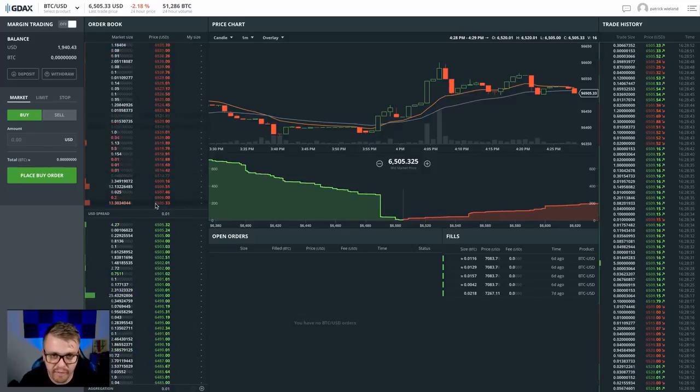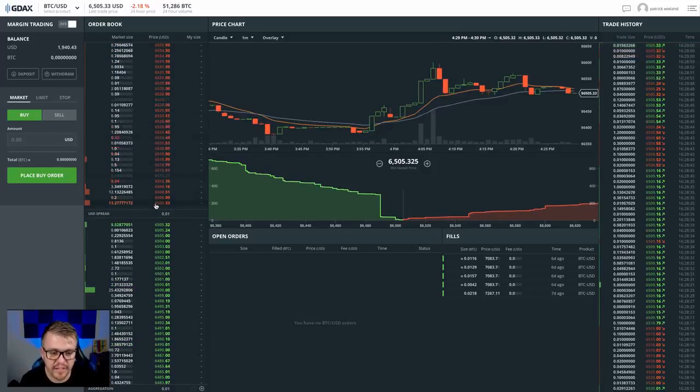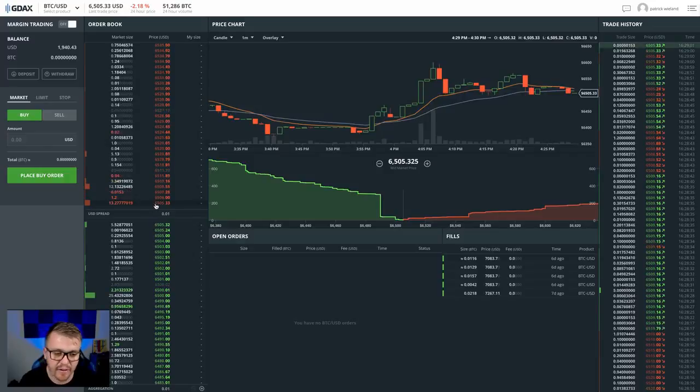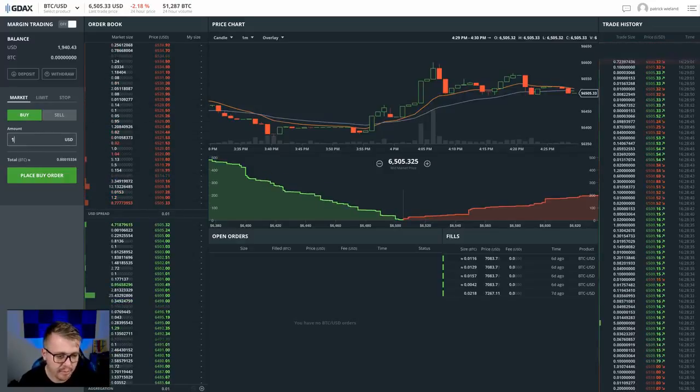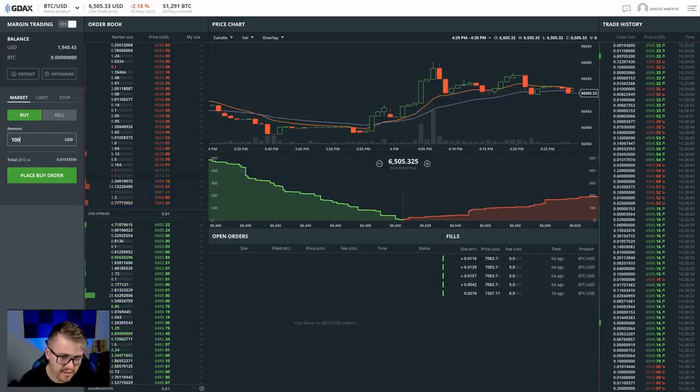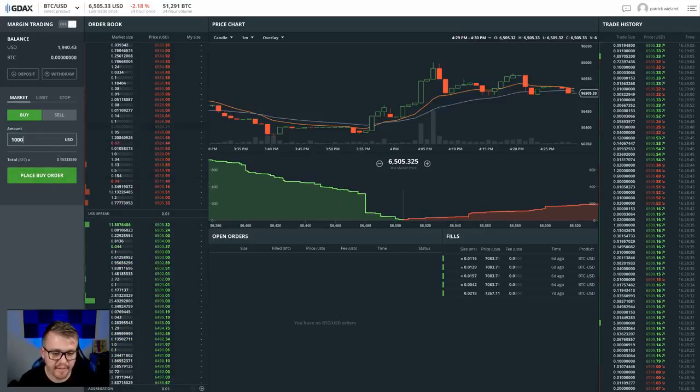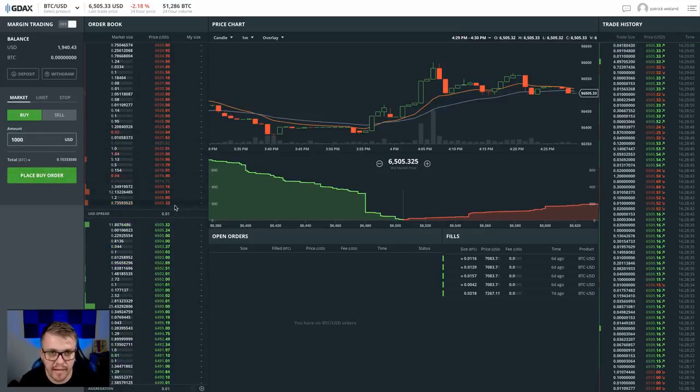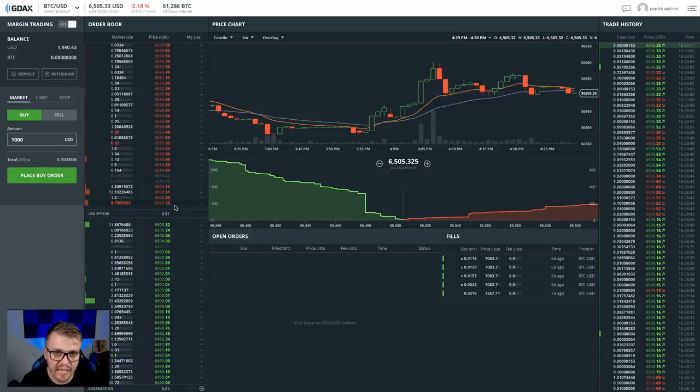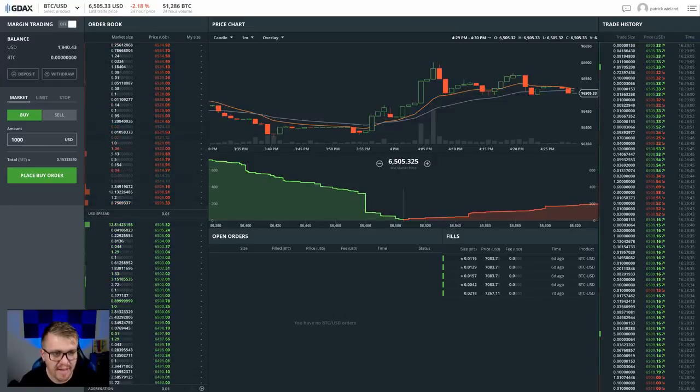So if I want to get filled instantly on a market order, which is going to fill me right there at $6,505, I would click buy, put $1,000 and then click place order. That's going to fill me instantly there at that point. And I'm going to pay a fee for that. I think the fee is like 3%.